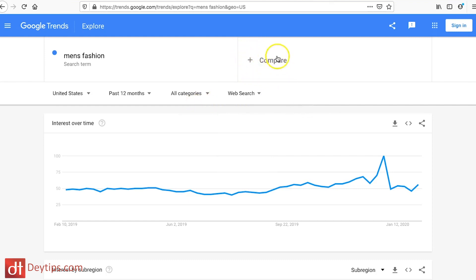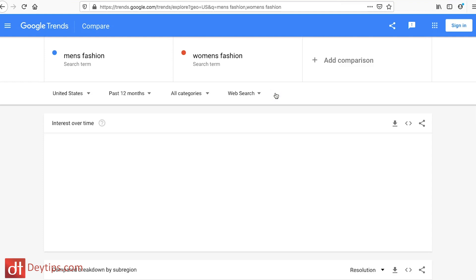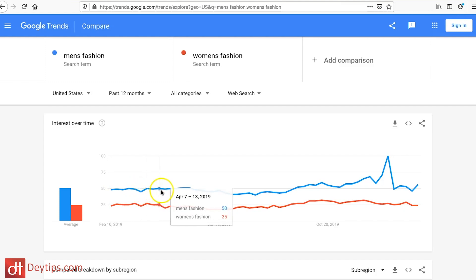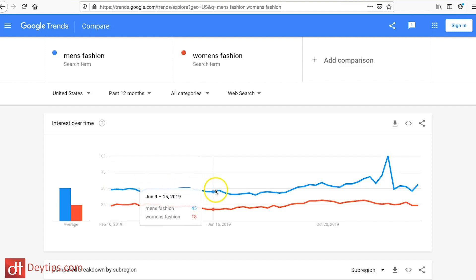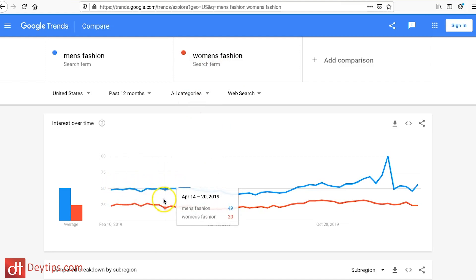Another thing I wanted to point your attention to is the compare feature. You can compare one topic against another — so maybe you want to see the trend for women's fashion and how that compares to men's fashion. The graph shows interest over time — the blue line is men's fashion — and you can see it's consistently trending more than women's fashion, which is actually quite surprising to me.